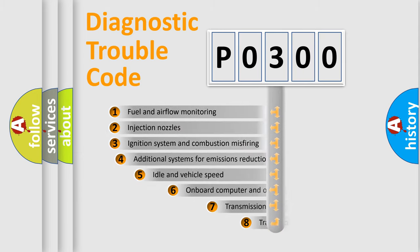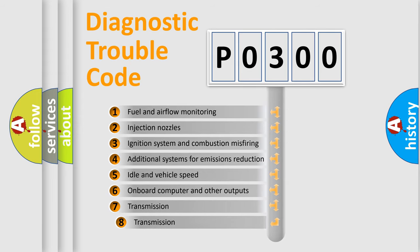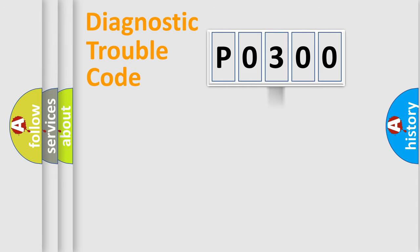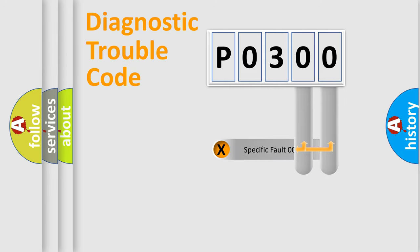The third character specifies a subset of errors. The distribution shown is valid only for the standardized DTC code. Only the last two characters define the specific fault of the group.